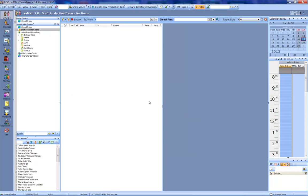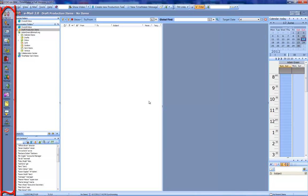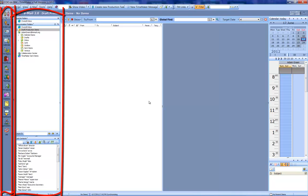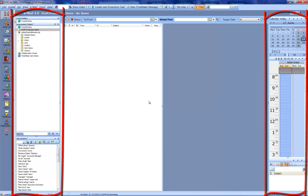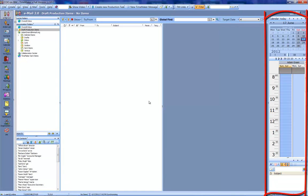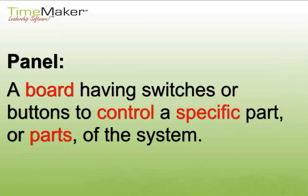So, TimeAker has various panels with various functions throughout the system. A panel is defined as a board having switches or buttons to control a specific part or parts of the system.